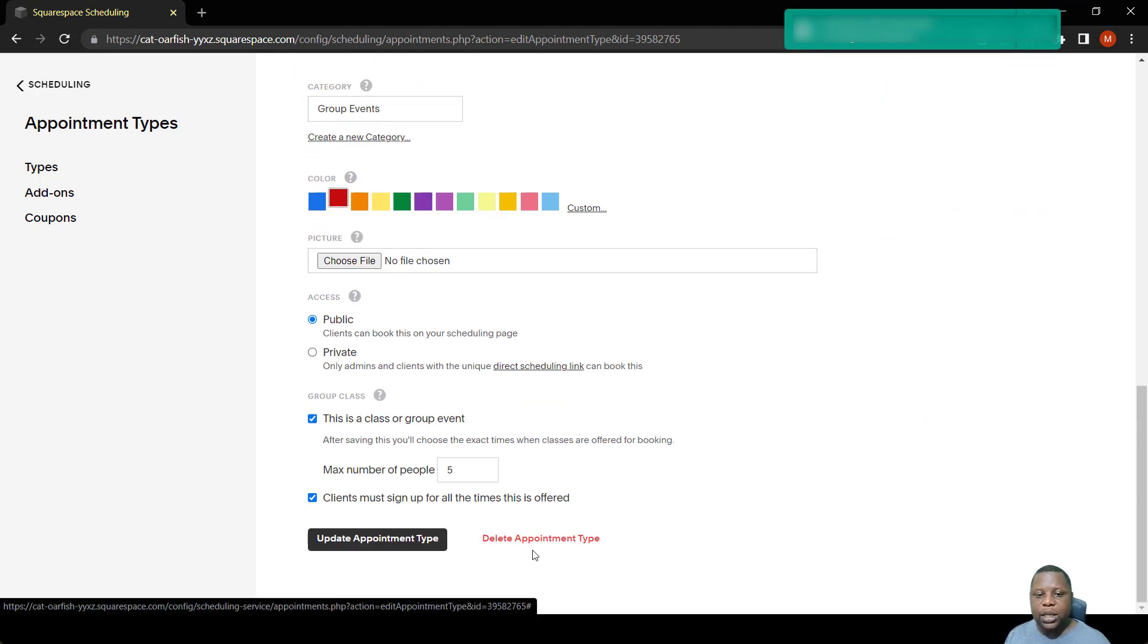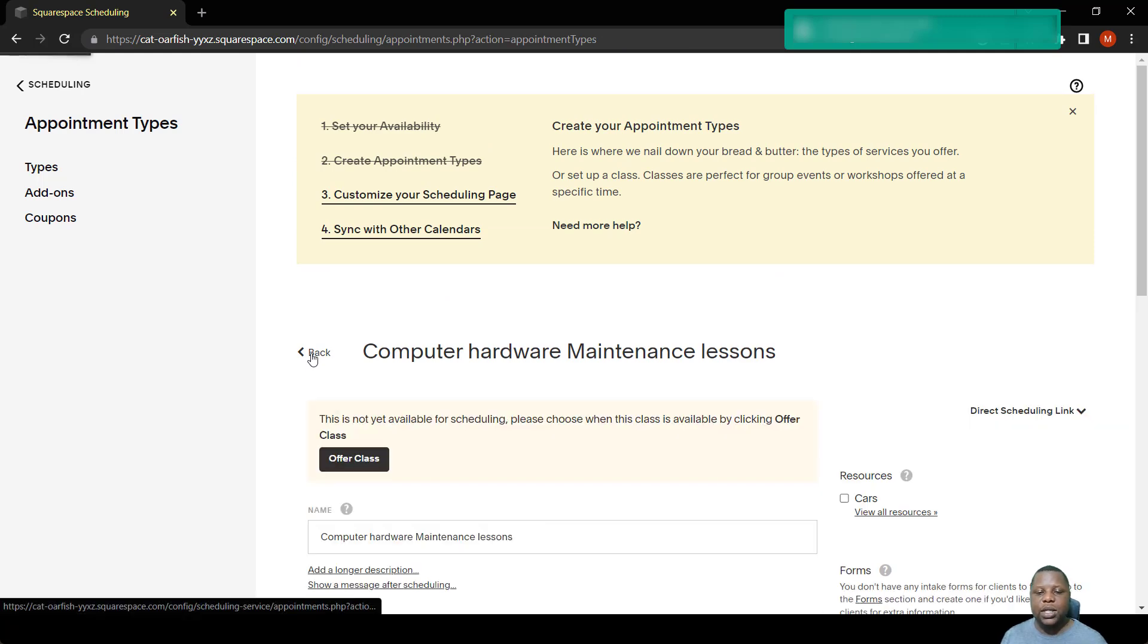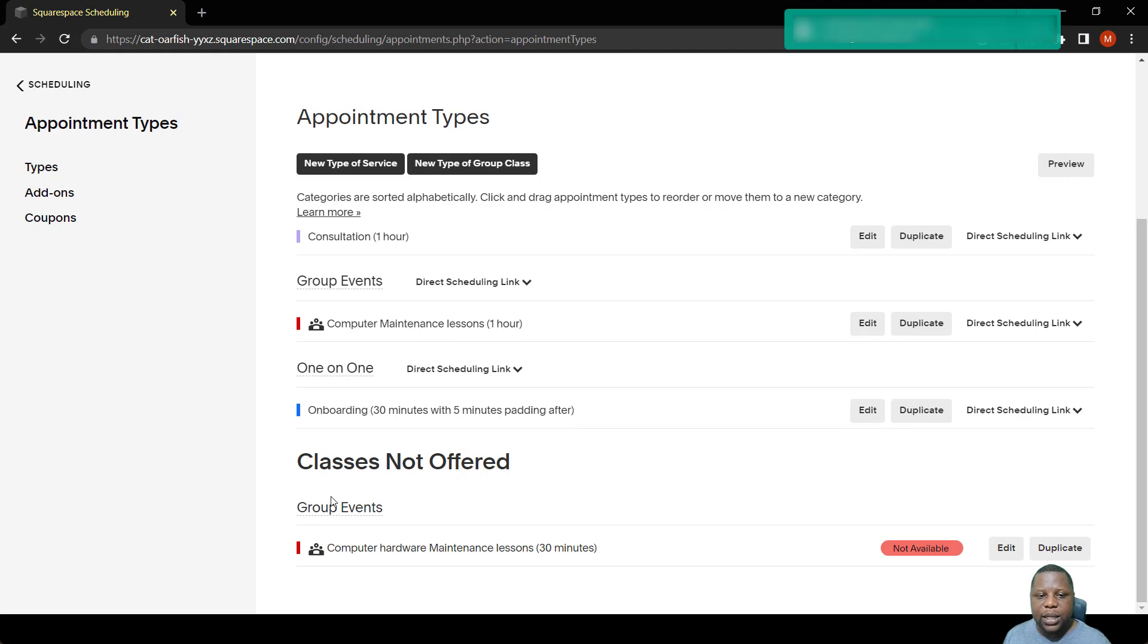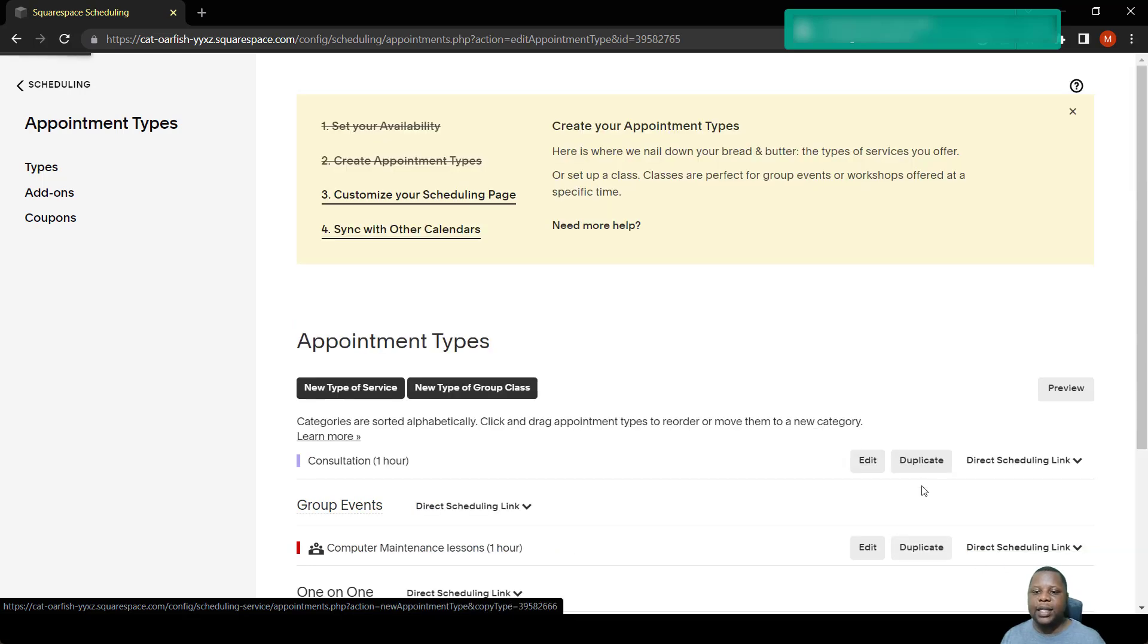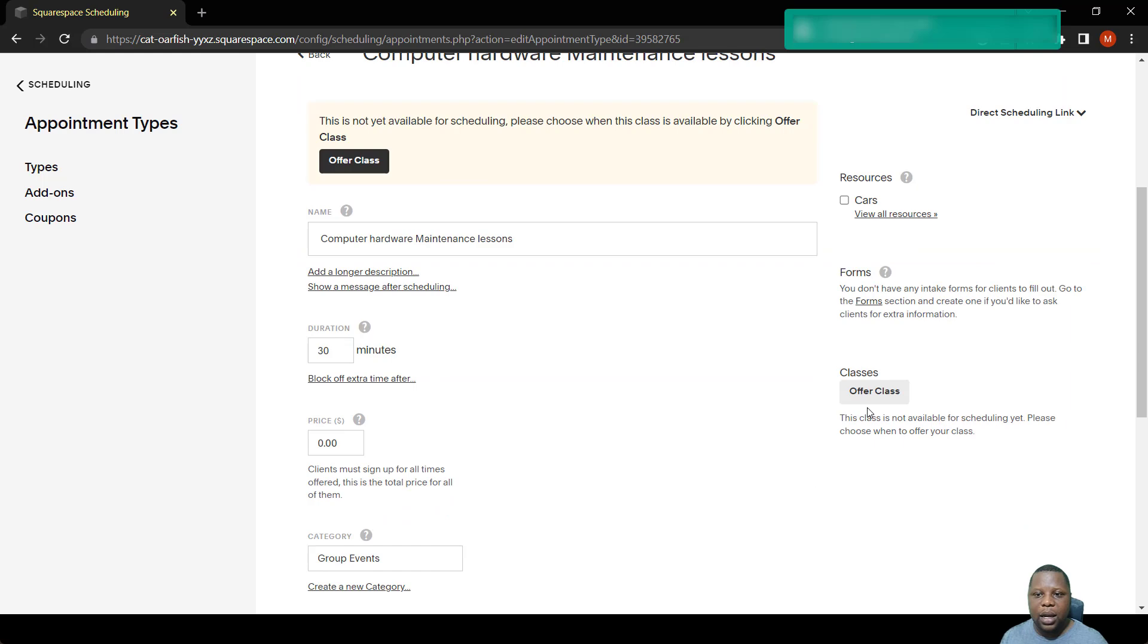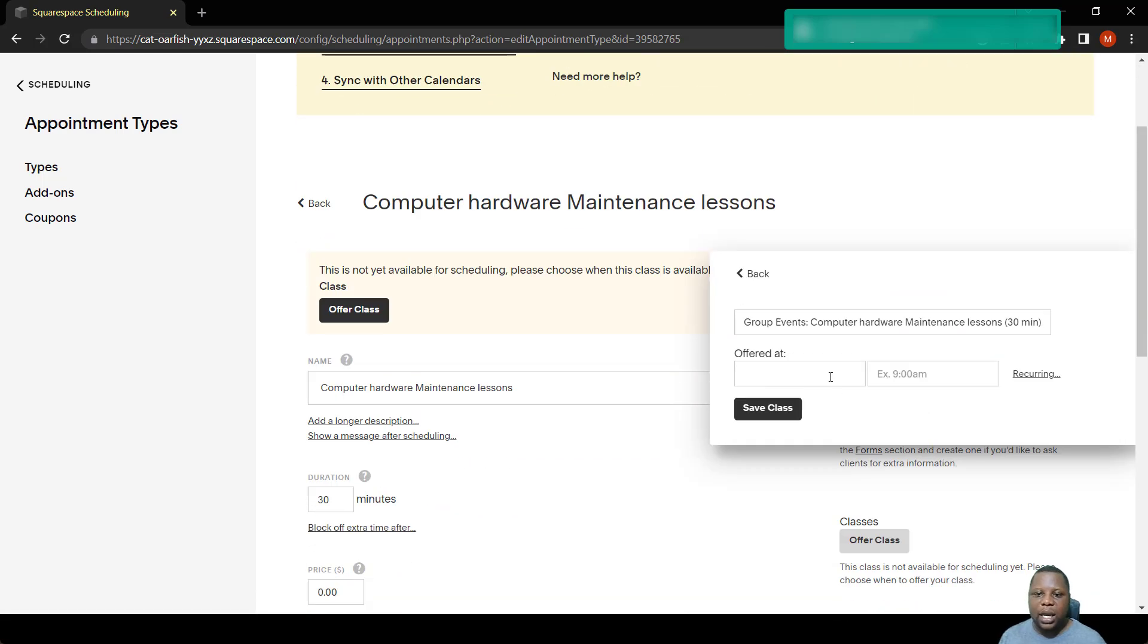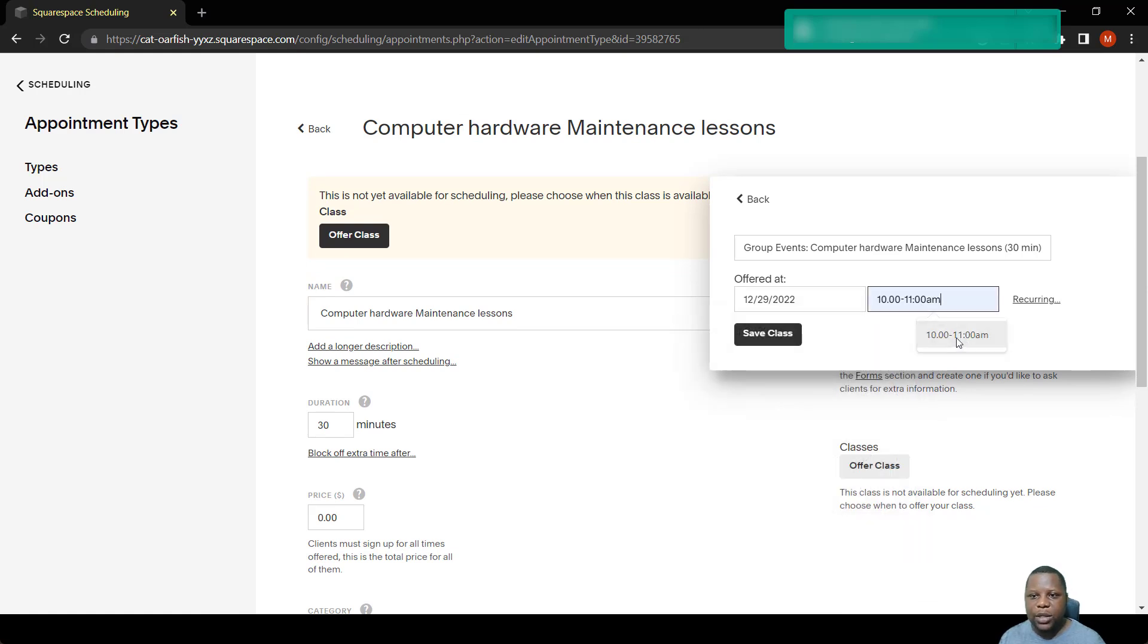If you want to delete an appointment, you simply click here and it will be deleted. So let's now go back to the main page to see what we have done there. But as you can see, it's not available. Why? Because we had not assigned the times. So once you have created the class, you're now given the powers to assign the times at which these lessons can be done. So you come to offer lessons, let's just say we're just going to have one lesson on the 29th from 10 to 11.